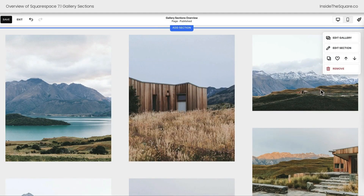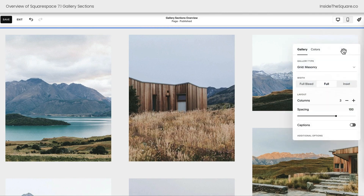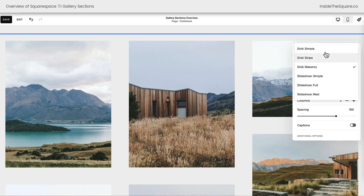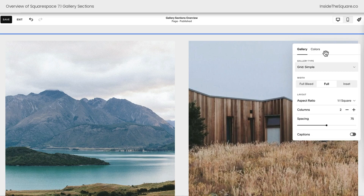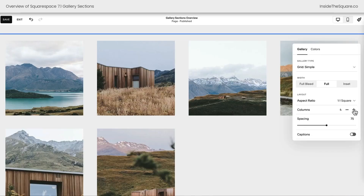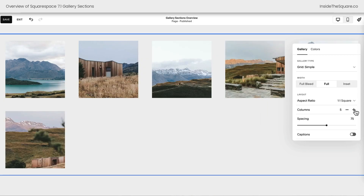Let's say that you've added all the images you like but you don't like the design. Selecting edit section is where you can change the type of gallery. We've selected grid masonry, but we can change that to something else. Grid simple will display all of the images in rows and columns. Let's increase the number of columns here so we can see all of the images in this gallery section — now we've got five columns.